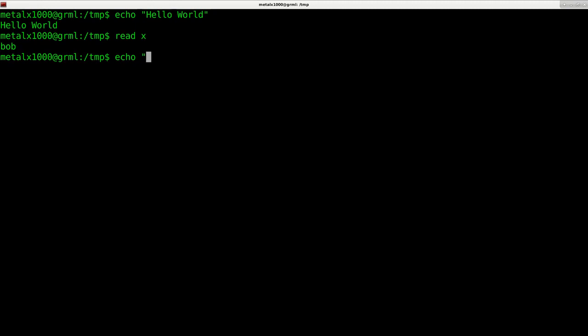So now I can say echo. And in shell scripts, dollar sign indicates a variable. So here we're saying not to echo this literally, but to echo out this variable of X, which now equals Bob.